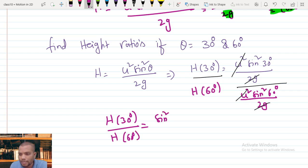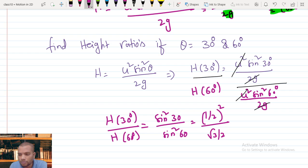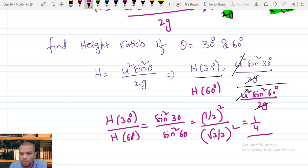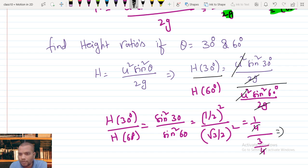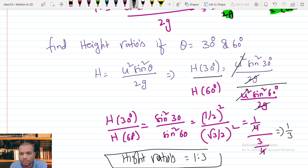Substituting the values: sin30° = 1/2, so sin²30° = 1/4; sin60° = √3/2, so sin²60° = 3/4. Therefore H(30°) / H(60°) = (1/4) / (3/4) = 1/3. The height ratio is 1 : 3.